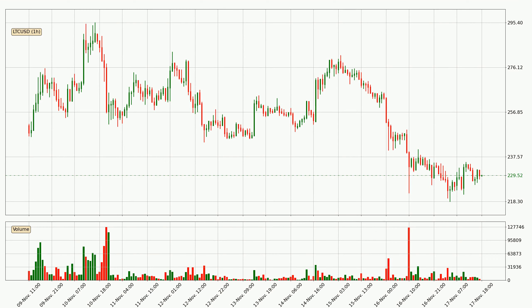Looking at the hourly time frame for Litecoin, the price dipped down with around 3.9% but then came up again in the last 24 hours, with a current price of 230.